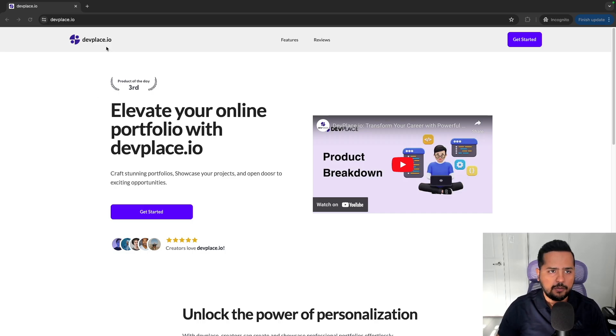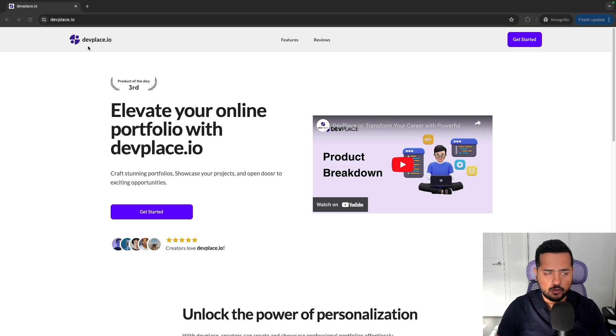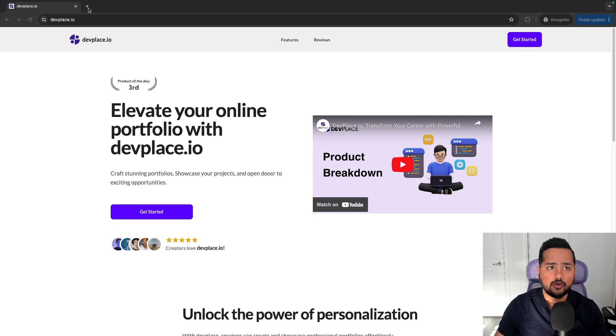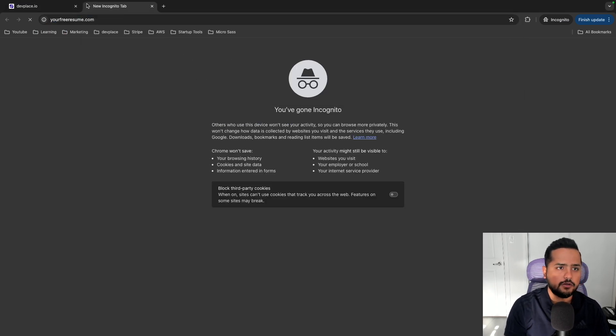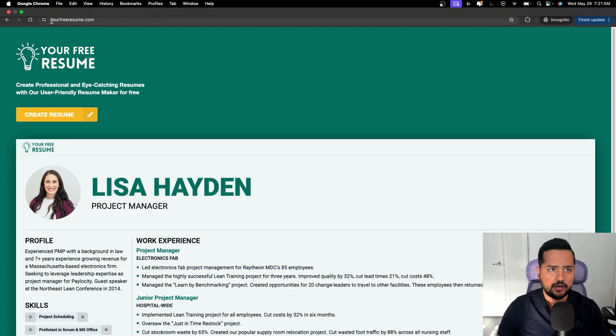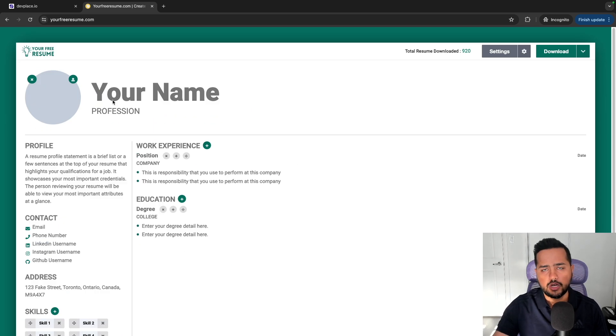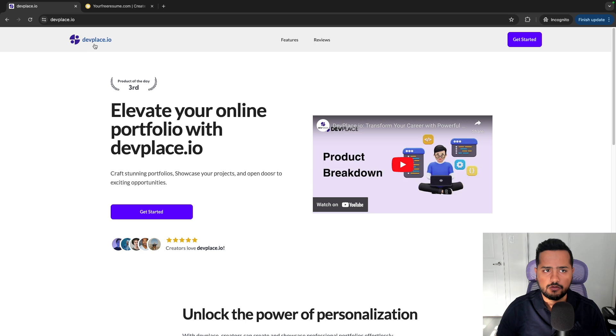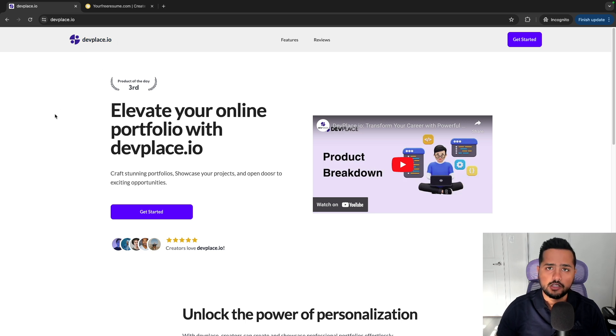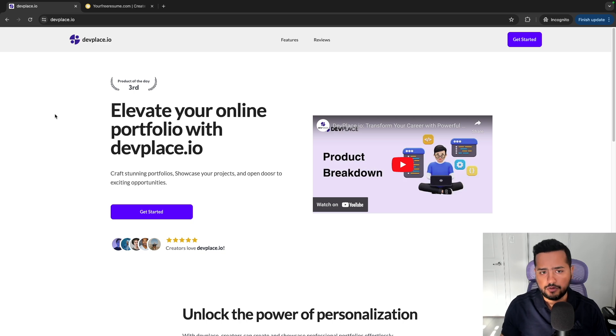So here's the application that I've been working on. You can visit it at devplace.io. If you have seen my previous video, you know that I've built this free resume builder under yourfreeresume.com that allows you to create resumes for free. Similar to that, I've created devplace.io. It's a platform that allows you to build portfolios within minutes for free.